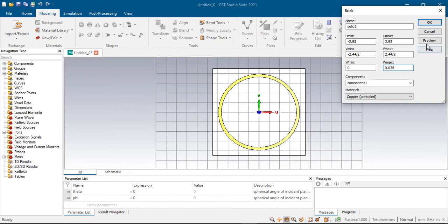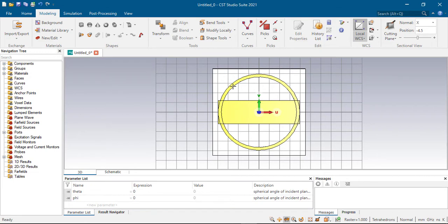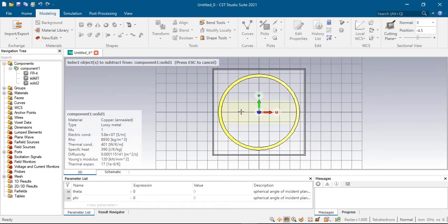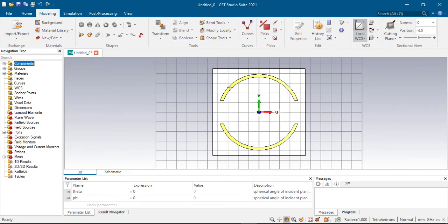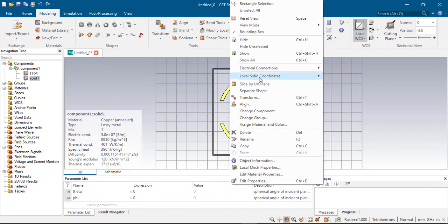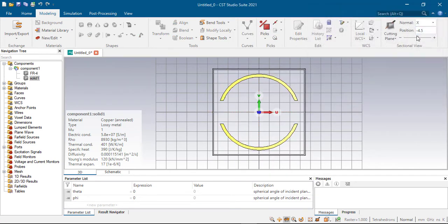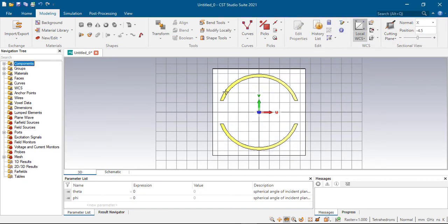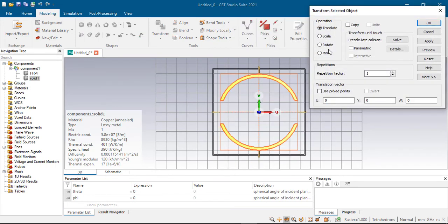Now I need to subtract this one. Now rotate this one — select, right click, Transform, Rotate. 45 degrees along the z-axis.